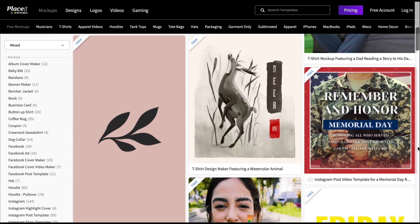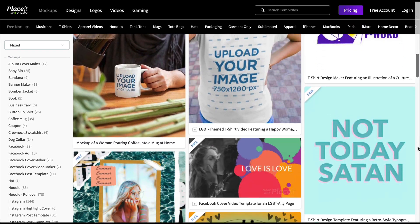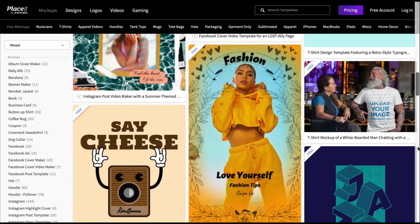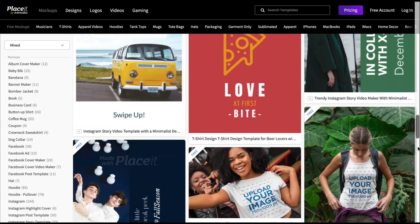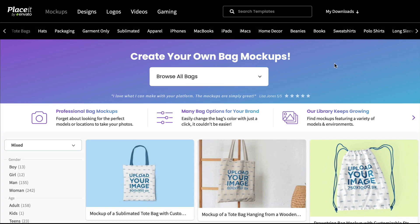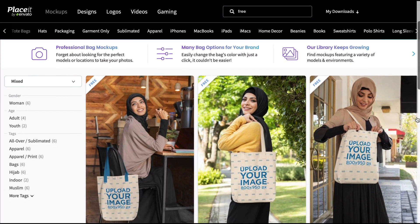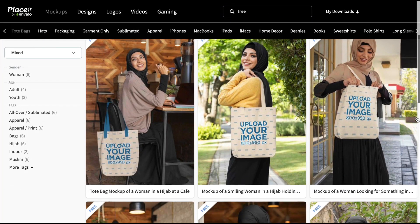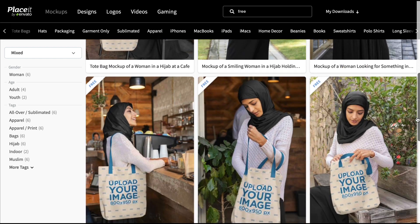There's another way to find free items at Placeit. Let's say you need a tote bag mock-up — go to mock-ups, tote bags, and then type "free" in the search bar. These are the free tote bag mock-ups on offer this month.